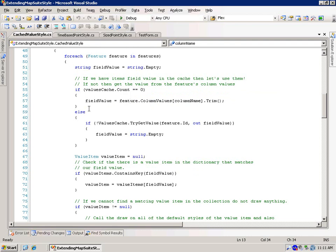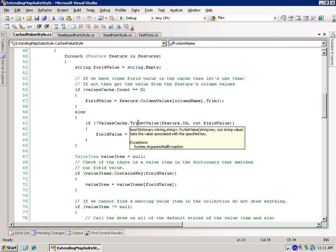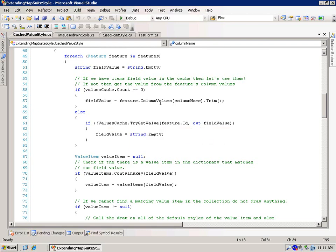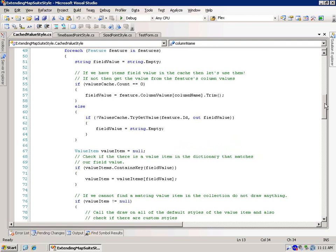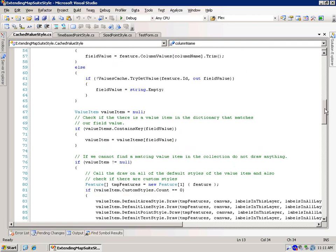If there are things in the cache, then what we're going to do is we're going to do a try get value, and we're going to try to get the ID, the feature ID, and the field value. And if we can't find it, then we're actually going to just put an empty string in there, just in case that value doesn't happen to exist.